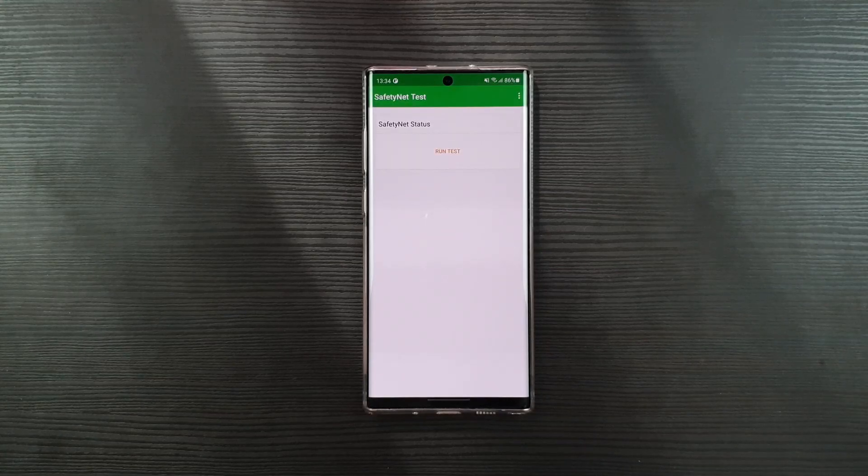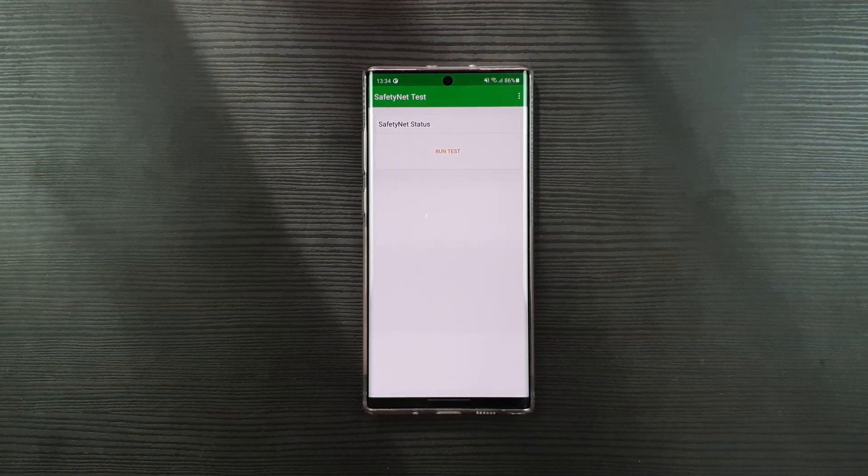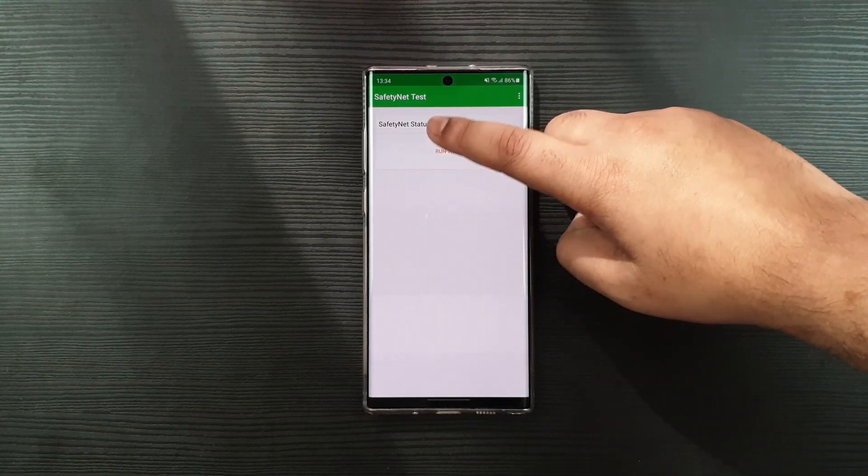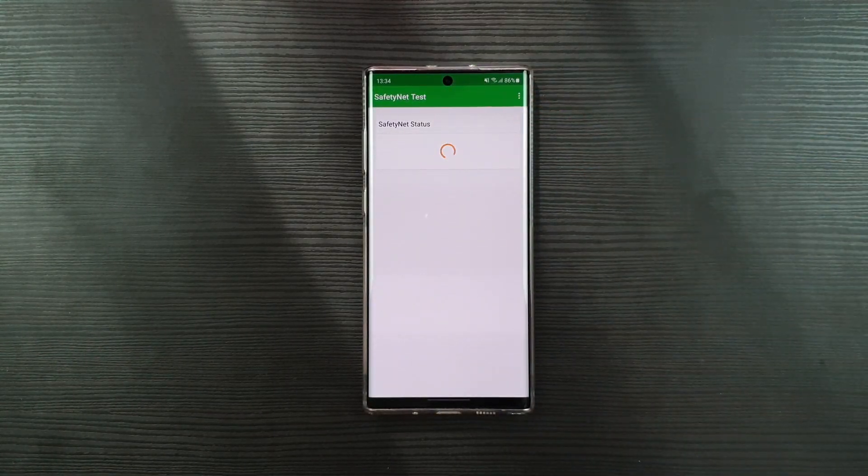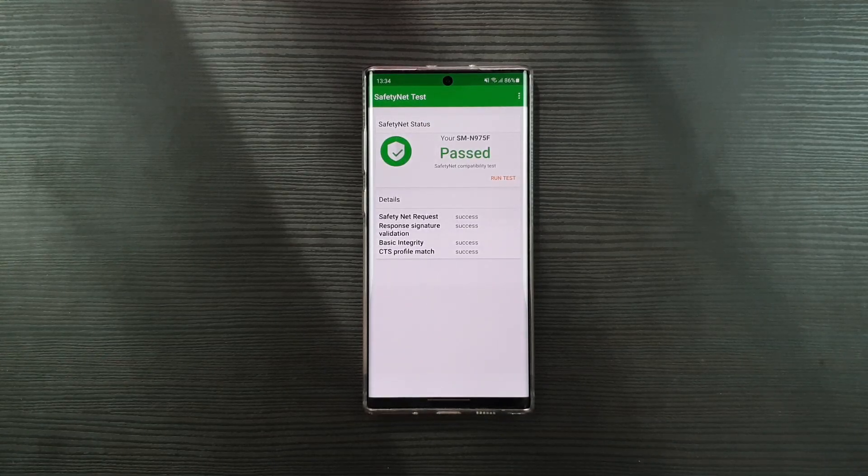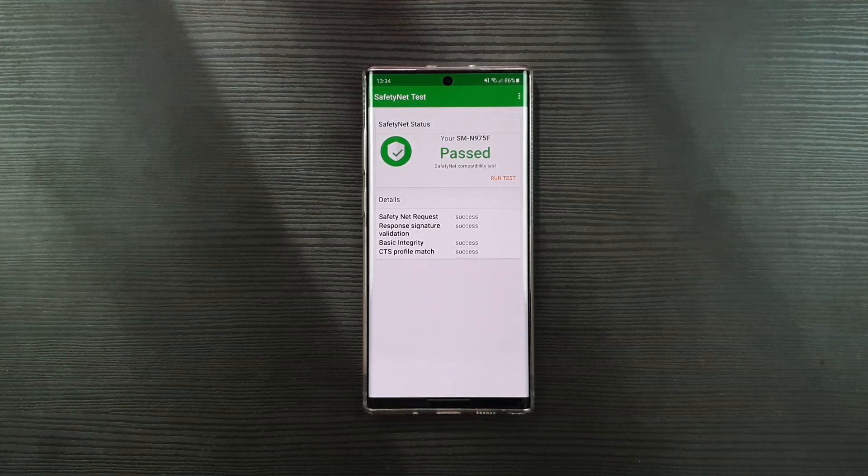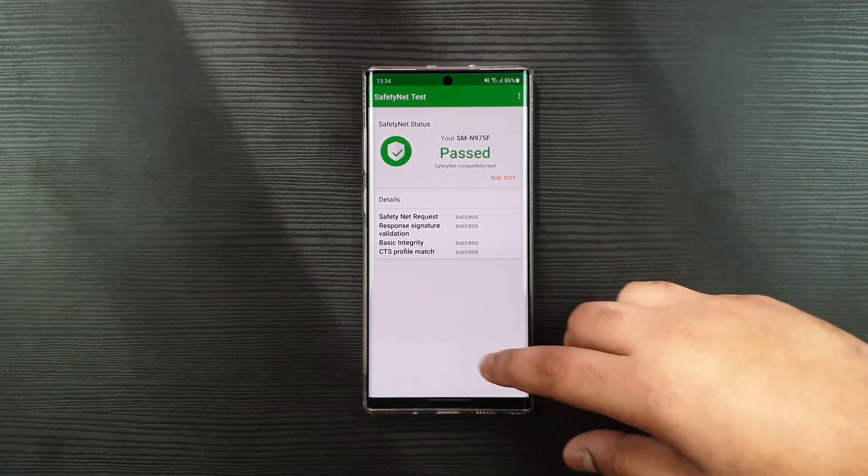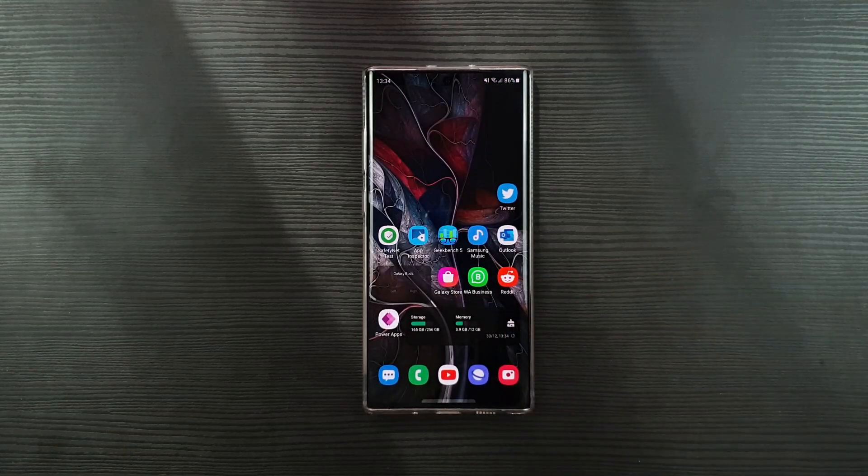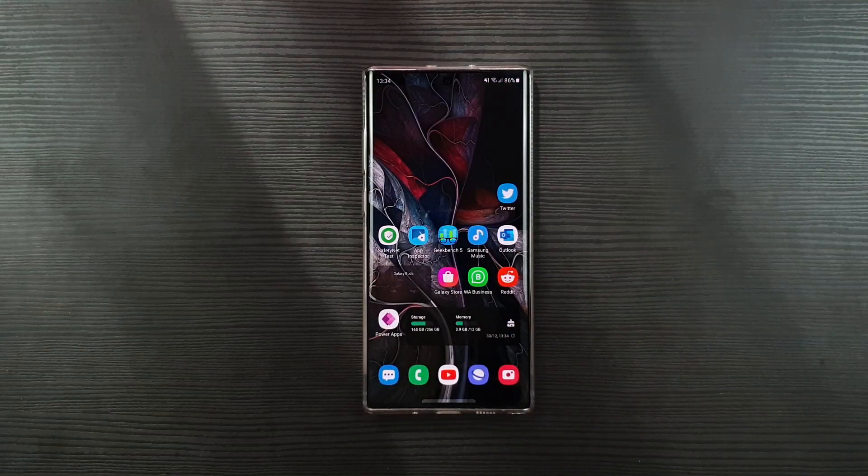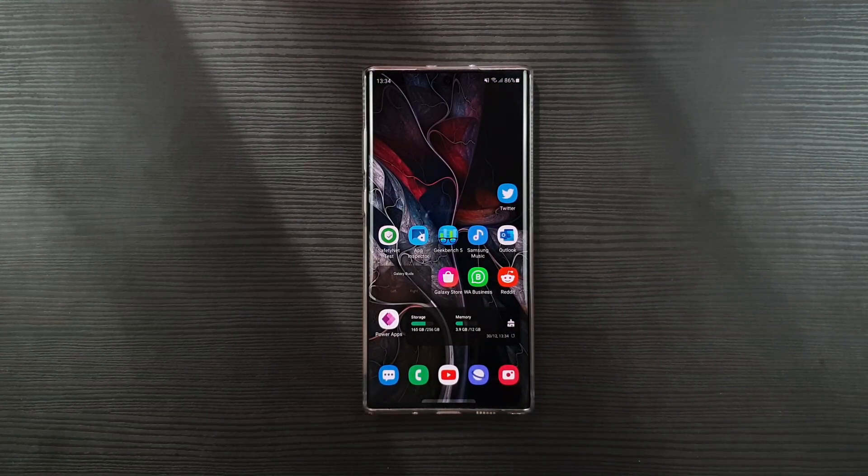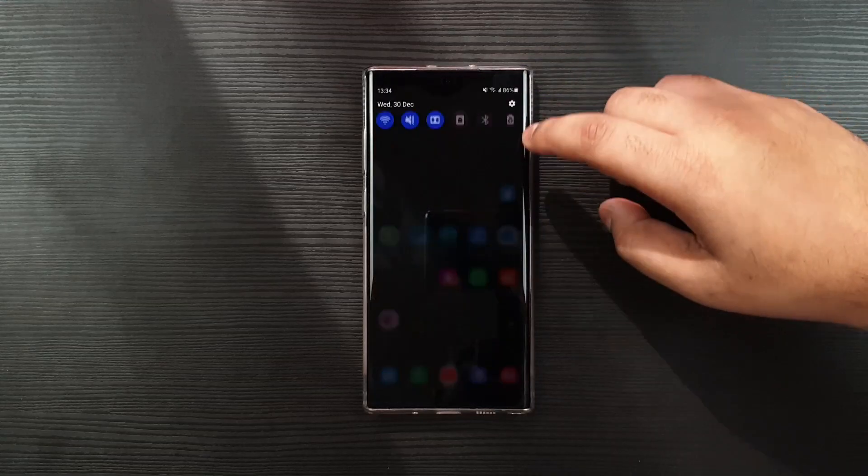I'm just going to check the status of the safety net very quick. And you can see it is passed. So now the Samsung Pay, Google Pay, or any banking app should work fine on your device.